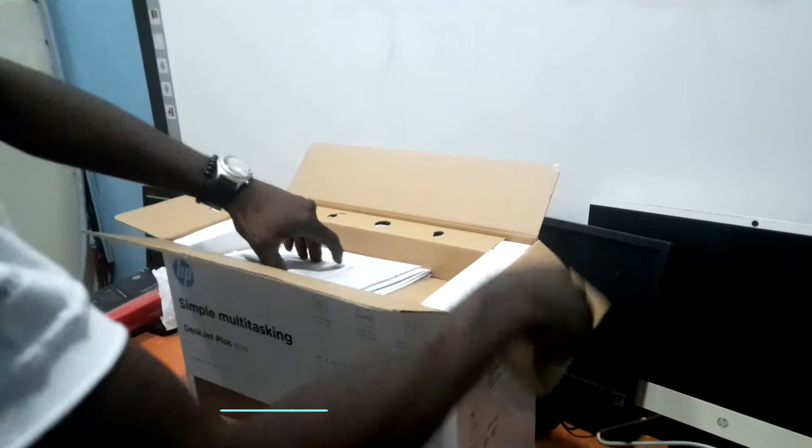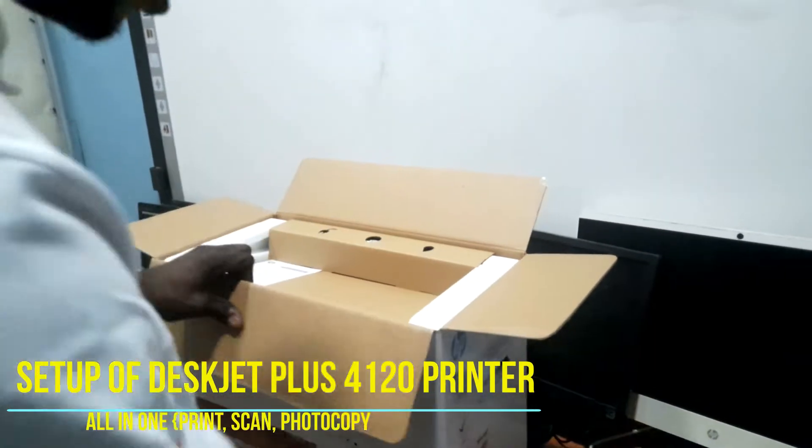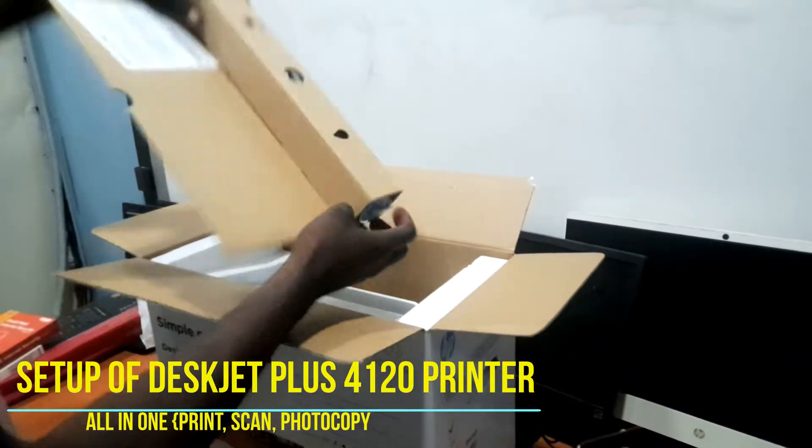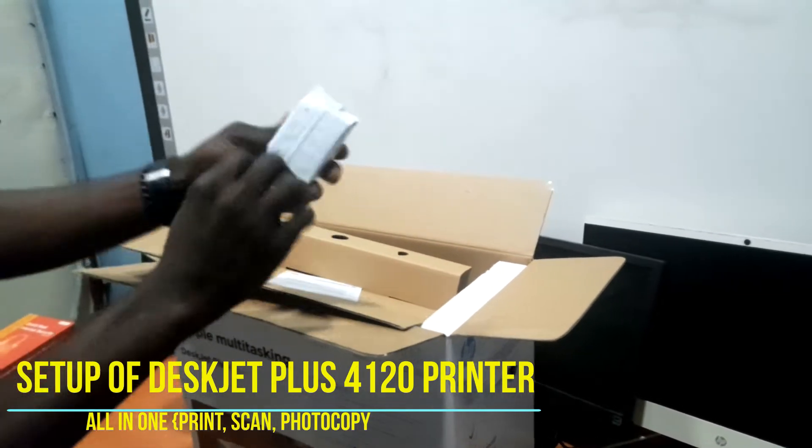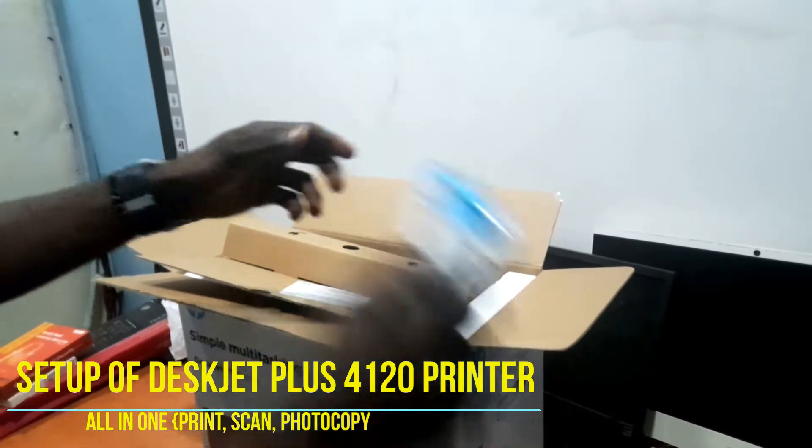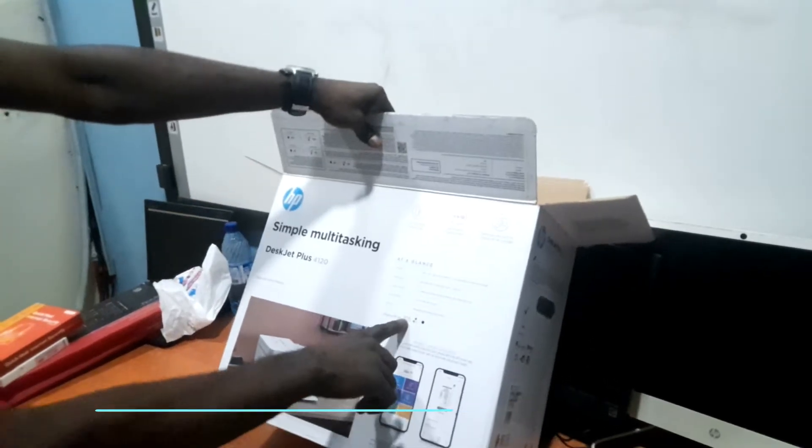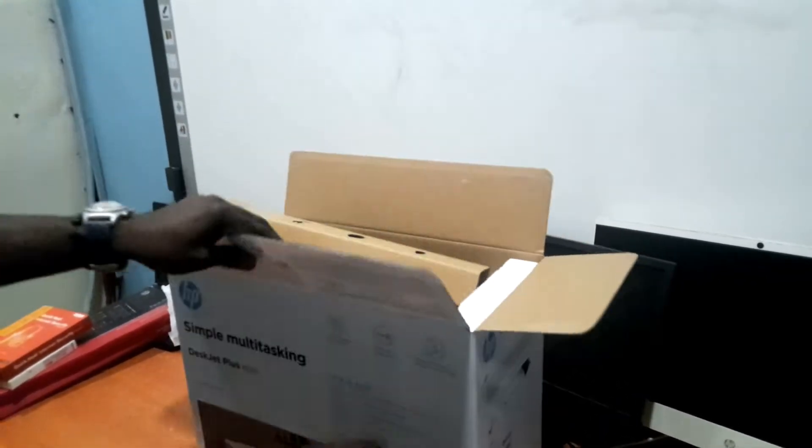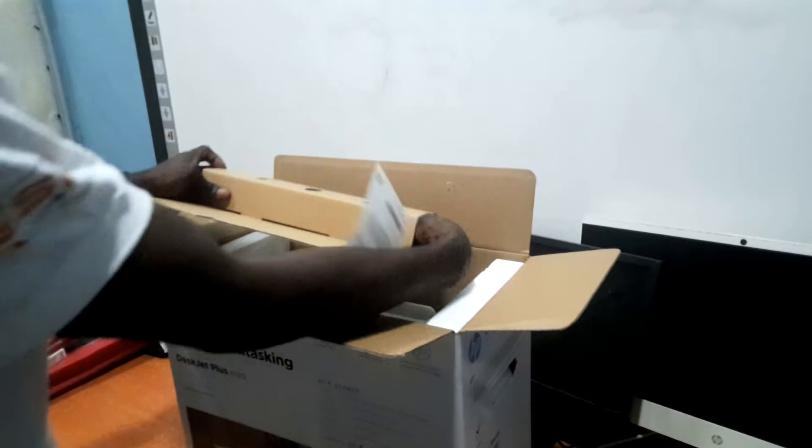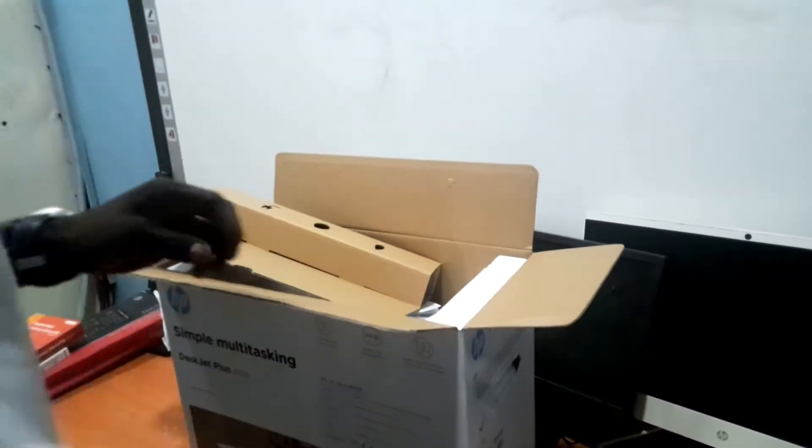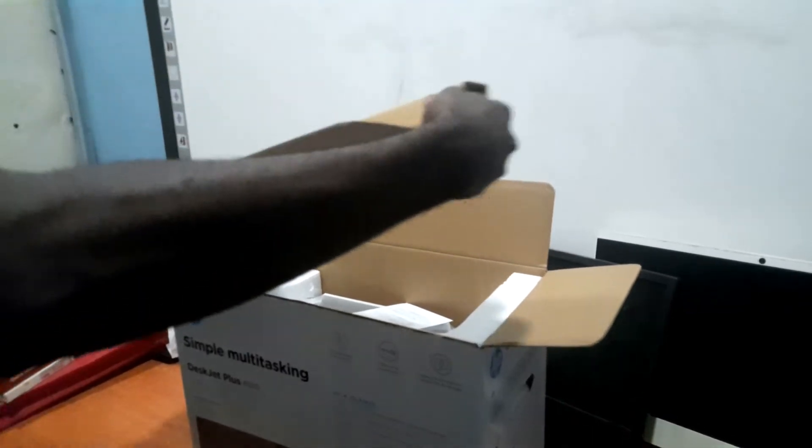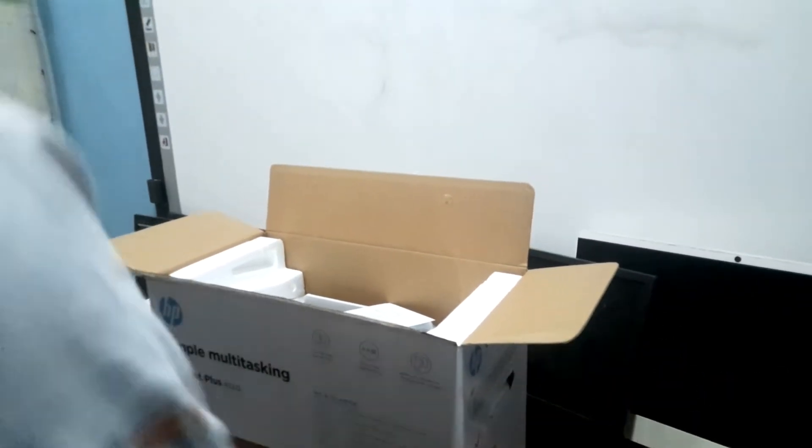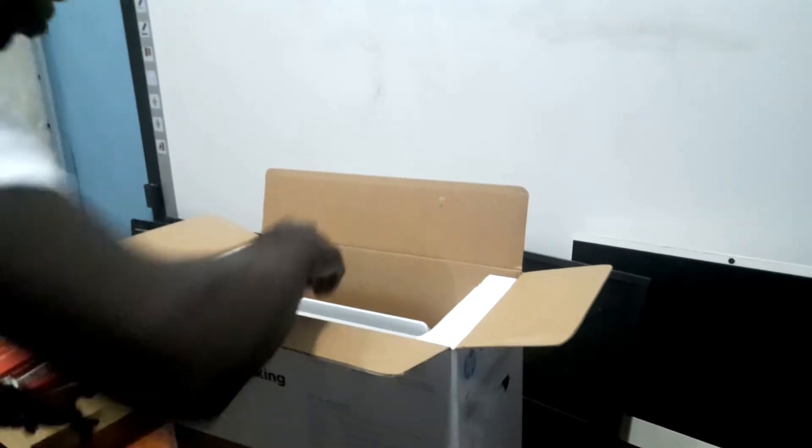So guys, as you can see here is the manual and here we have the cartridge. This cartridge number is 305 for this particular printer. I'll just remove the second one and I'll bring out the power cable that came with the printer. There's the 3-pin and then the 2-pin. Here is the printer.